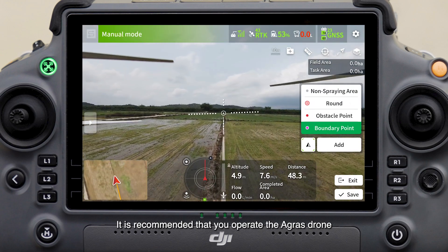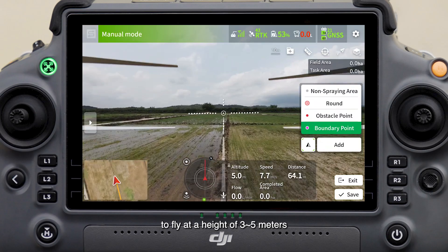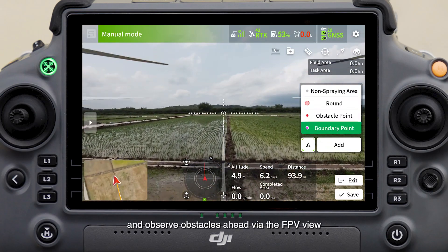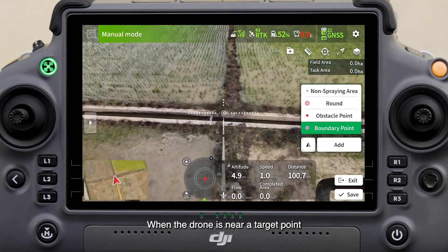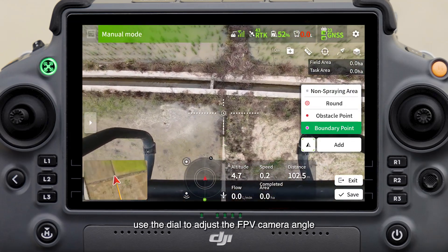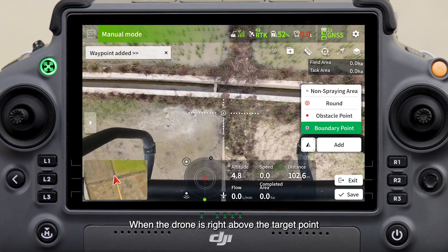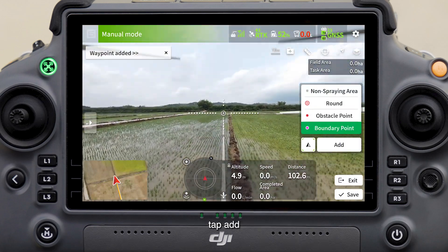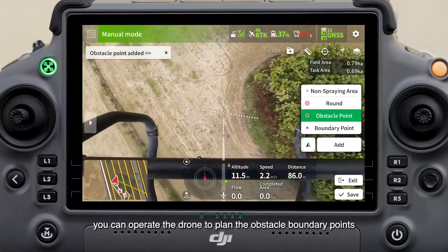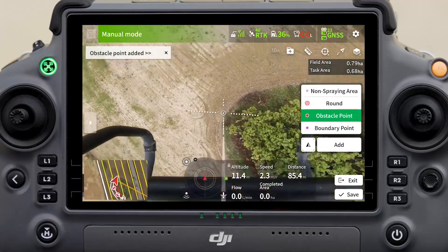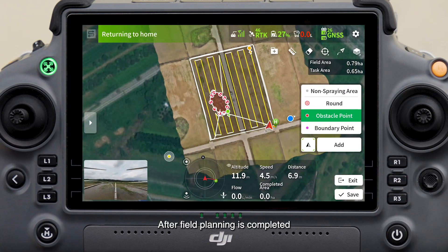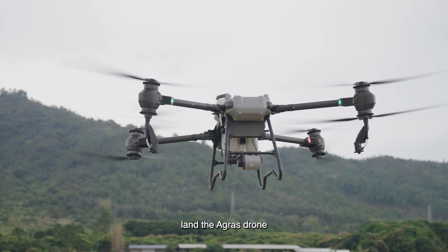It is recommended that you operate the Agras drone to fly at a height of three to five meters and observe obstacles ahead via the FPV view. When the drone is near a target point, use the dial to adjust the FPV camera angle. When the drone is right above the target point, tap Add. For large obstacles, you can operate the drone to plan the obstacle boundary points, thereby ensuring flight safety. After field planning is completed, land the Agras drone.